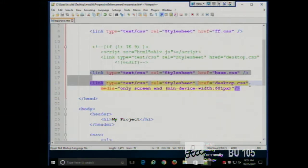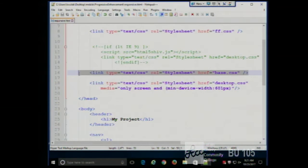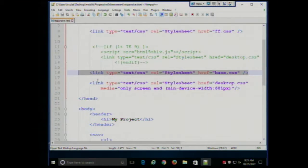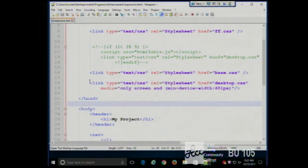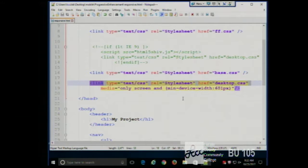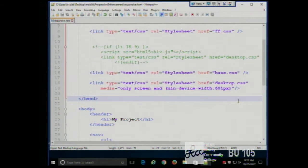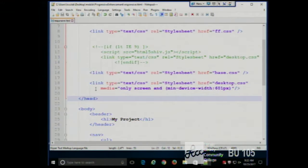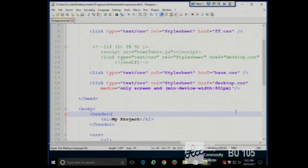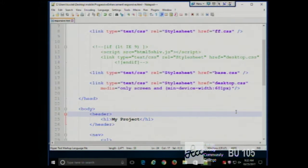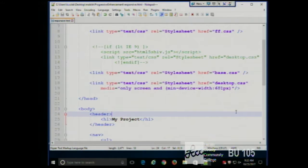Everyone gets the first style sheet — that's just an external style sheet like we've had since week three: link type equals text CSS, rel equals stylesheet, href equals base CSS. Notice the second style sheet, though. It's the same up until a media query. Media queries start with the word 'media.' Enclosed in the quotes are the conditions under which this style sheet applies — so style sheet two doesn't always apply, only under the conditions listed.